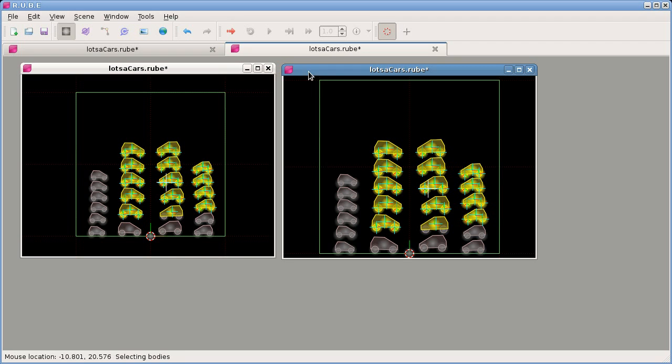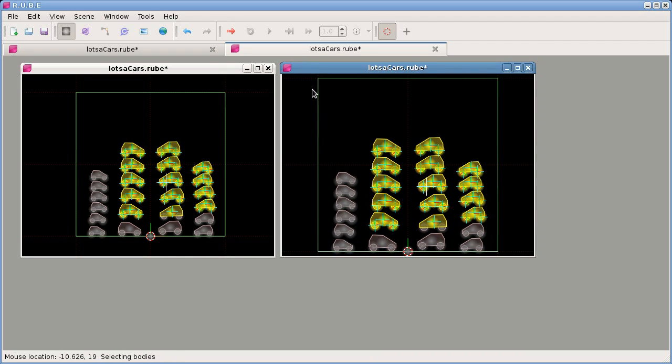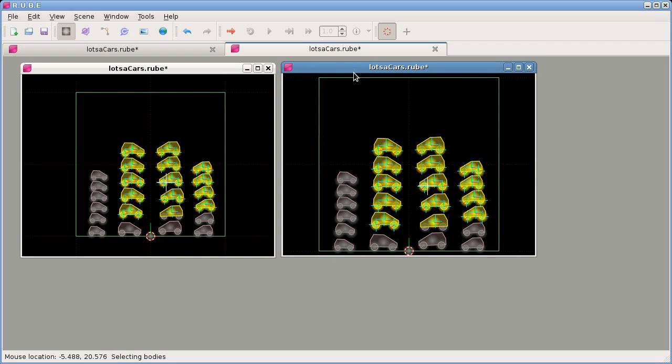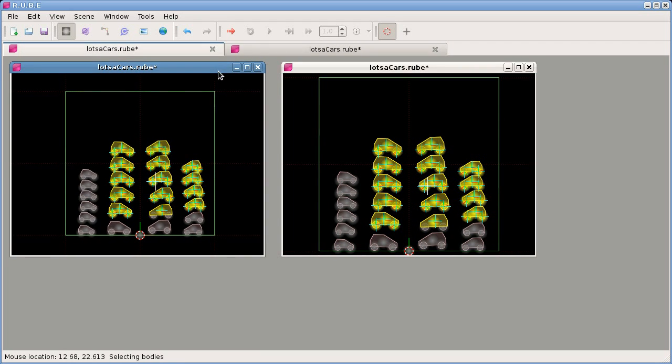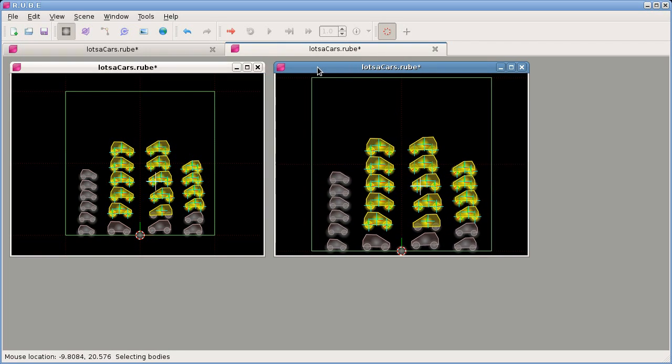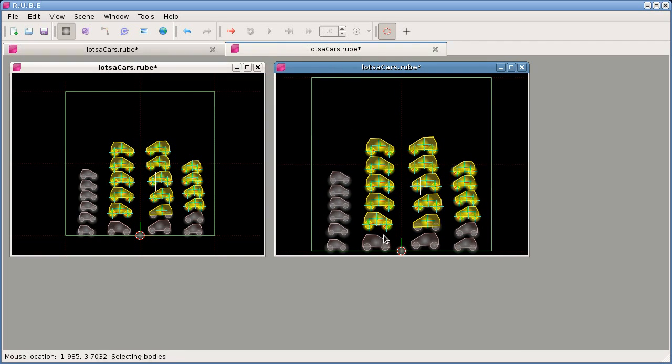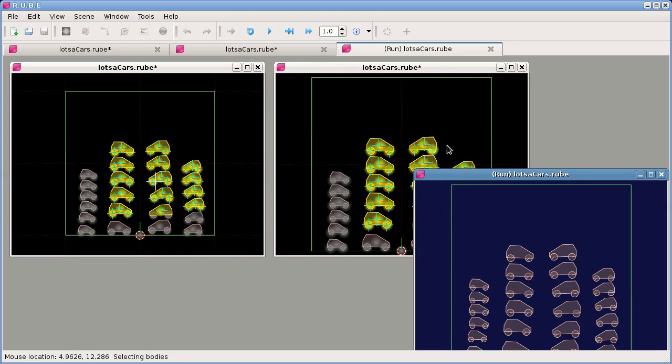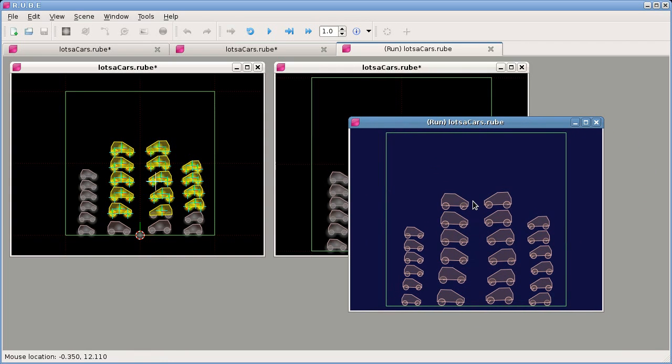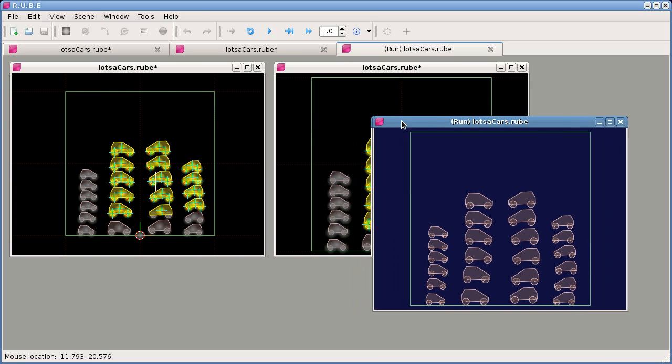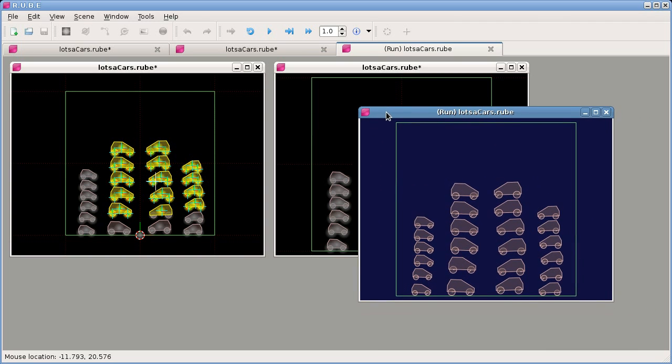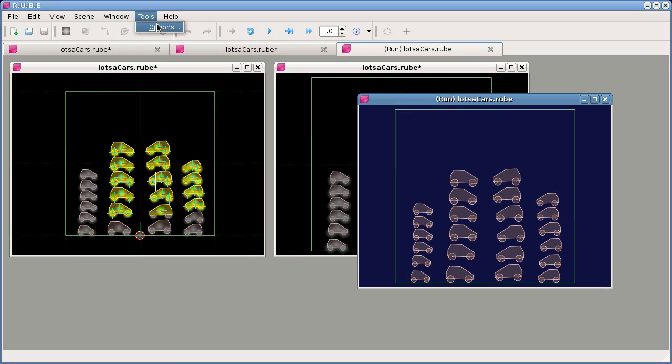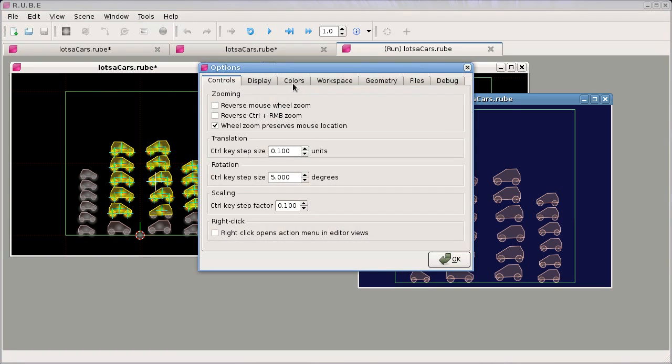So these are editor views. And of course there is an integrated player in Rube, so we can open a player to actually run the scene and see what it's going to do before we export it to our program. We can do that by clicking on the red arrow in the toolbar or by using Ctrl+R, and it will open up a player view. We can tell the difference between player views by the fact that they have 'run' in brackets here, and the background color is a little bit bluish, whereas the editor views are black.